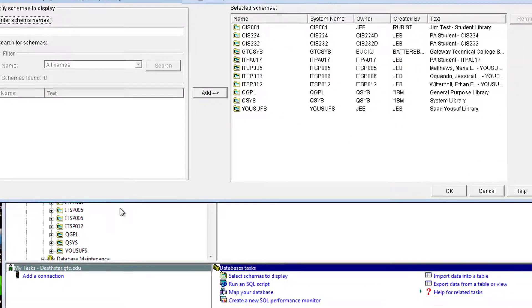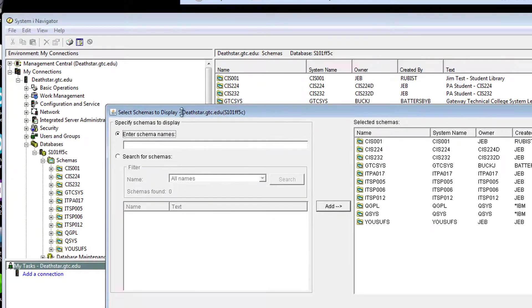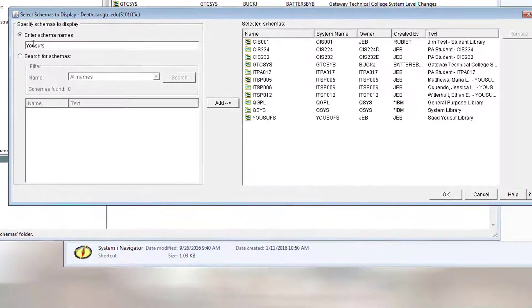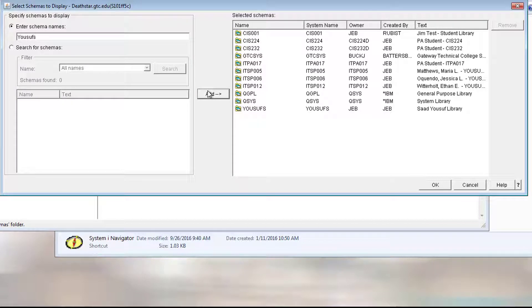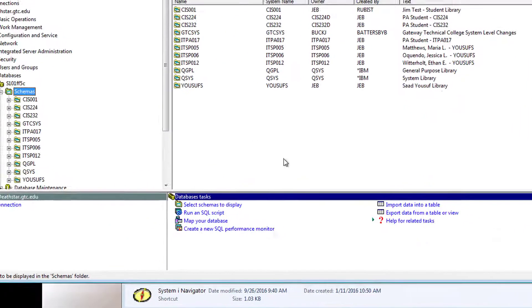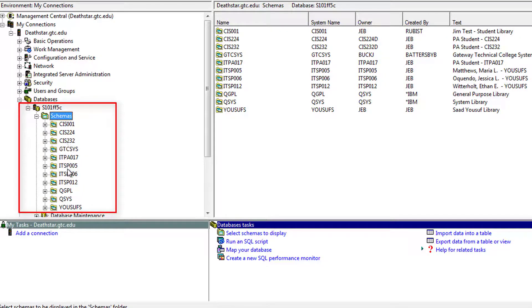Once this dialog box shows up, under Enter Schema Names, you can enter your schema that you'd like to add and simply click the Add button. Upon clicking the Add button, you'll notice that this schema will appear in this list, and then upon clicking OK, you'll notice that the schema will appear right here in this list.